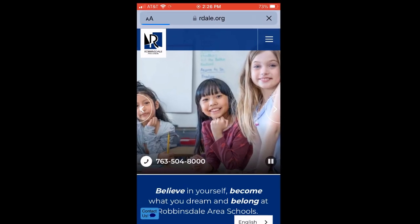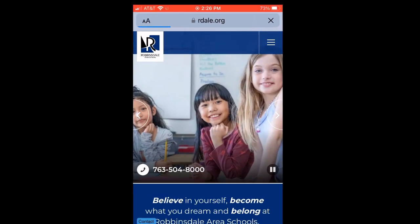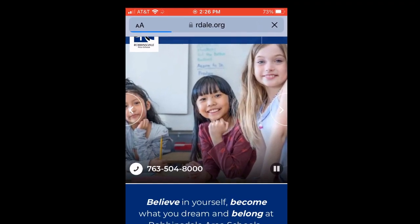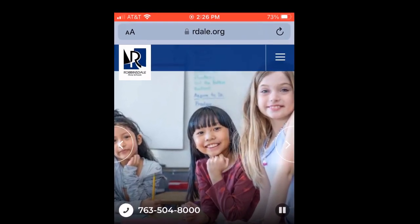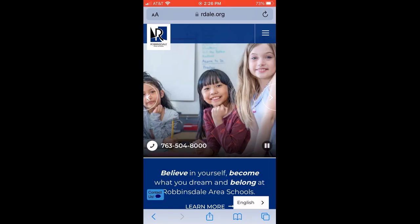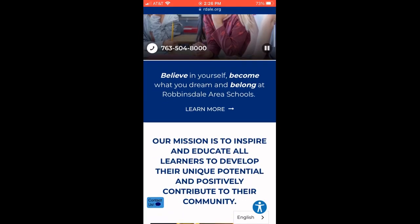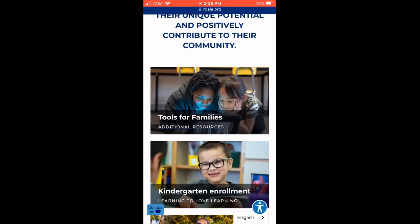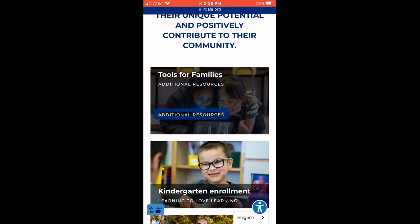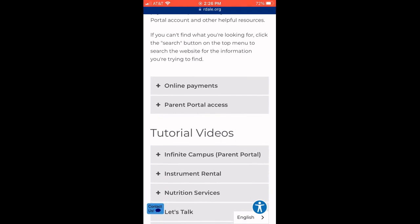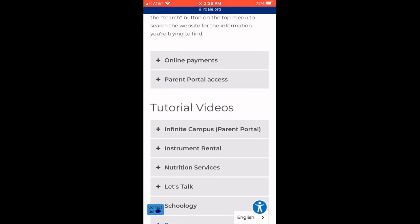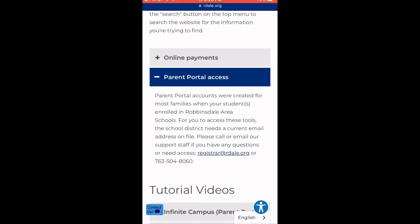If you don't know your Parent Portal username and password, you can go to rdale.org, and once there, scroll down to Tools for Families. Go ahead and click on Tools for Families, and then if you scroll down and click on Parent Portal Access,